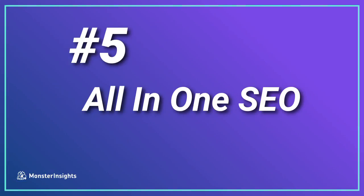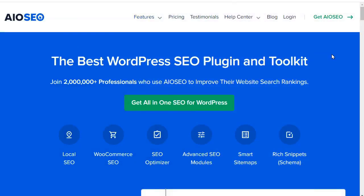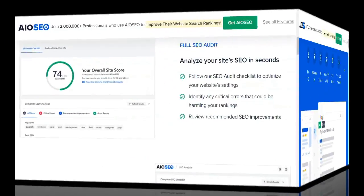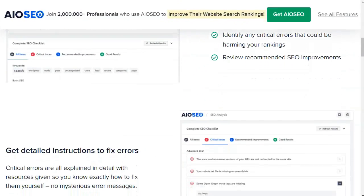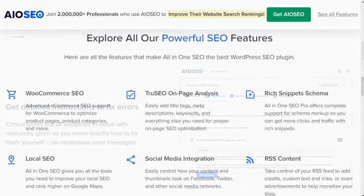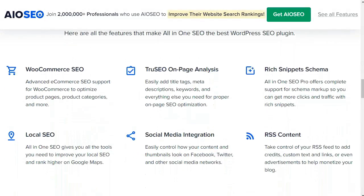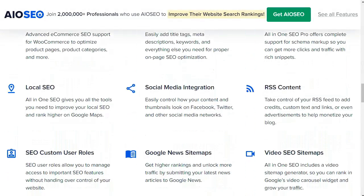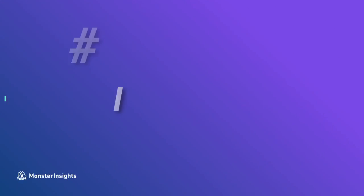Here we are at number five: All-in-One SEO. This is a favorite because of its straightforward approach to creating an SEO-friendly site. You want to install All-in-One SEO so that your individual sites can rank higher for local, WooCommerce, and on-page SEO. Plus, you'll get XML sitemaps, rich snippets, and so much more.